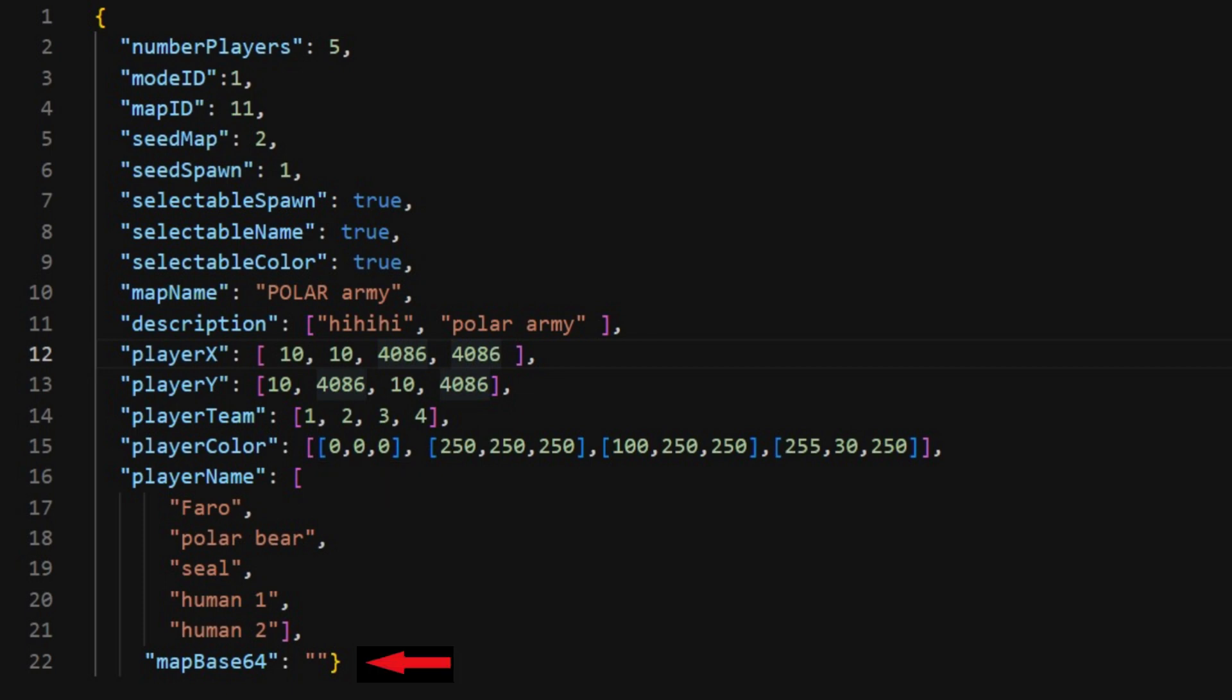Map base 64, you don't need to worry about that. That is to import custom maps, I think, but we can do that the old fashioned way. I'll show you that in a bit.